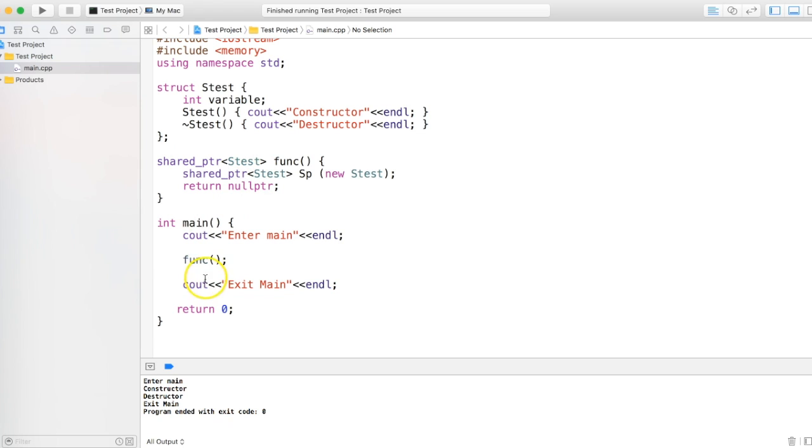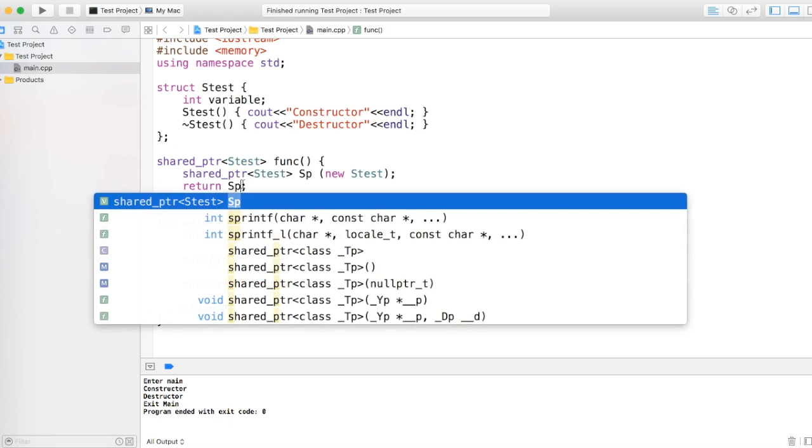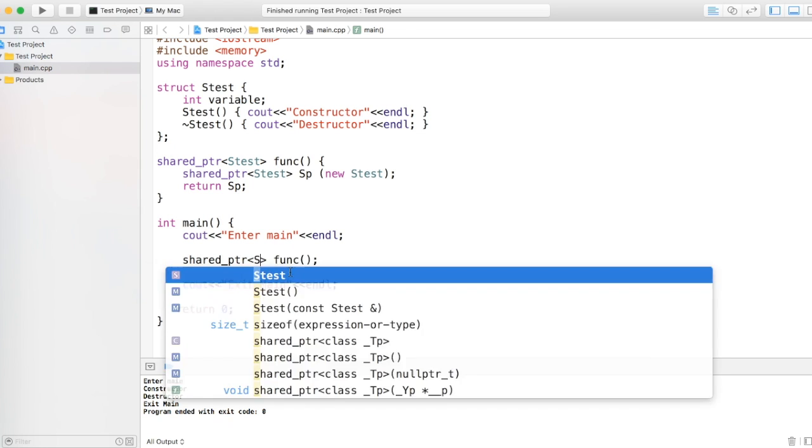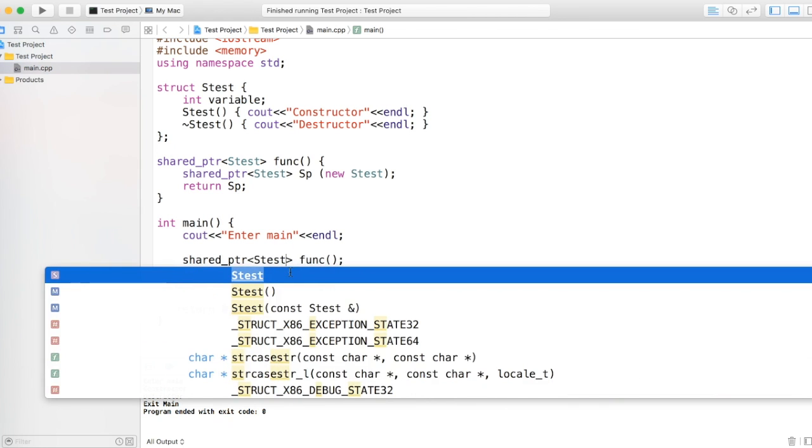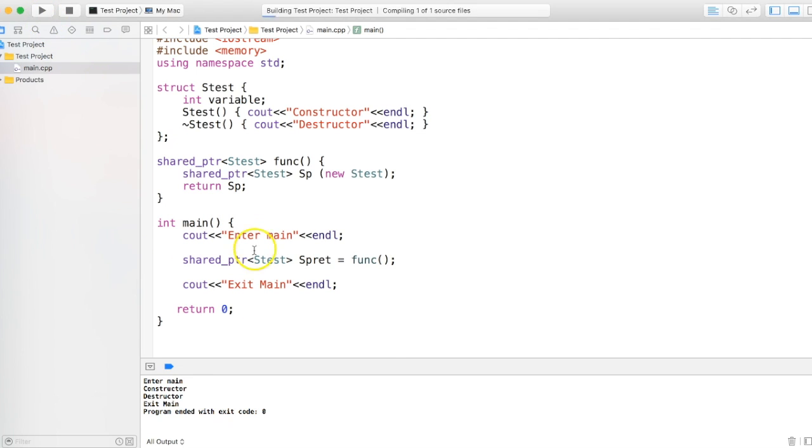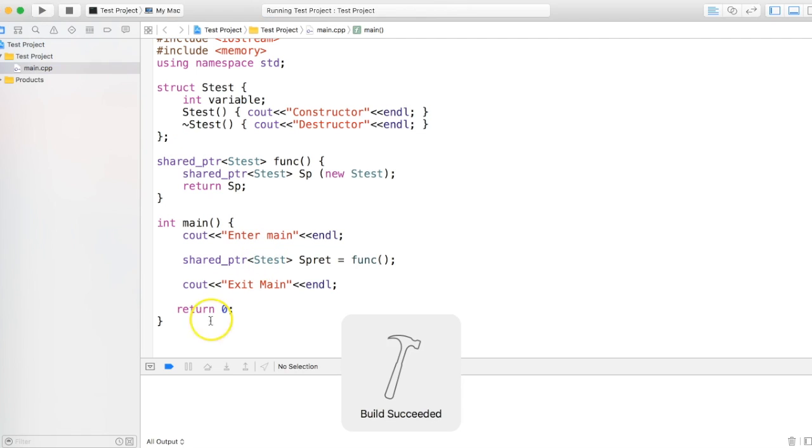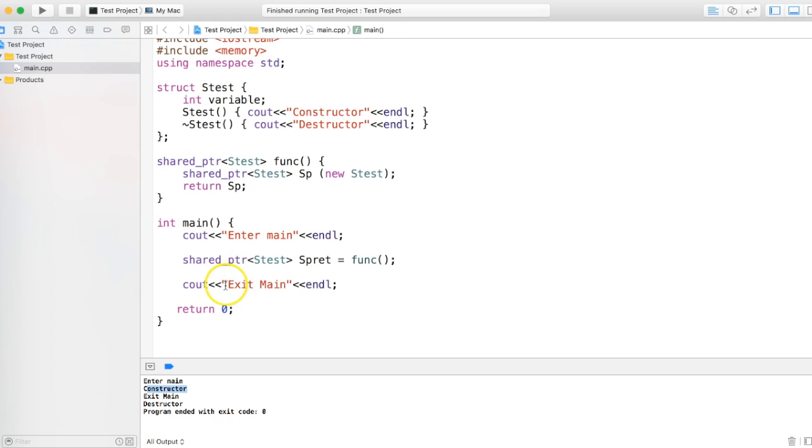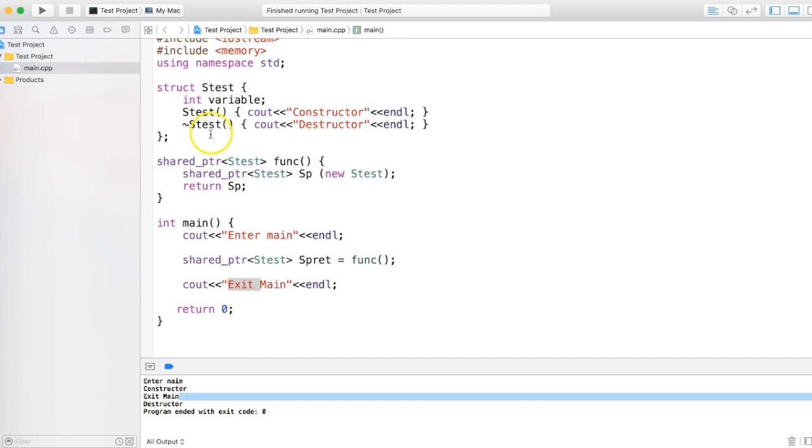So things will start to change if we return shared pointer from here and take the shared pointer in here. So if I take a shared pointer same class, let's say spret, calling the function. Let's see, I run the program, and now the sequence has changed. You can see enter main, now we are calling the function, it creates the shared pointer and the constructor gets called. Now it comes back, it says exit main, and then the destructor gets called. So basically when it goes out of the scope, the destructor doesn't get called. That means this object is not deleted. Why?